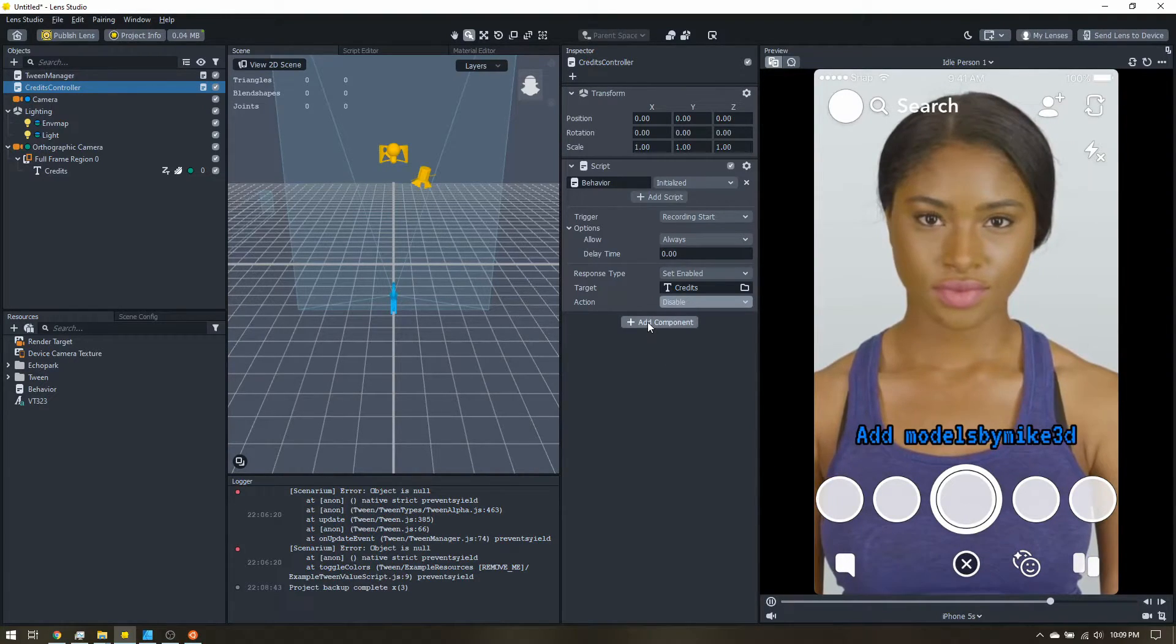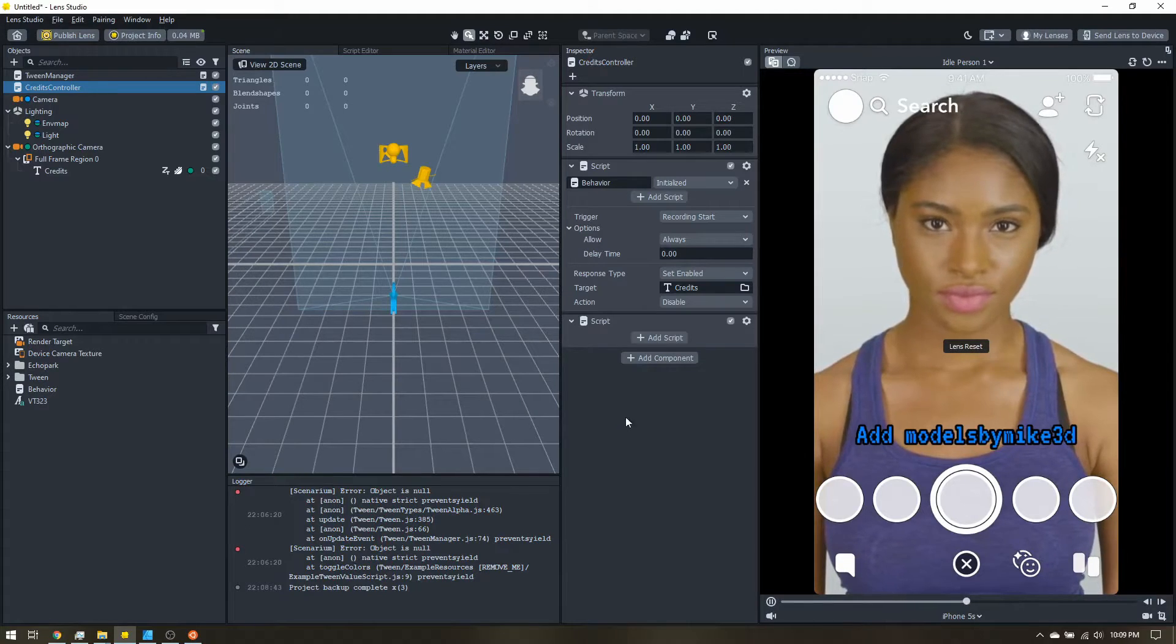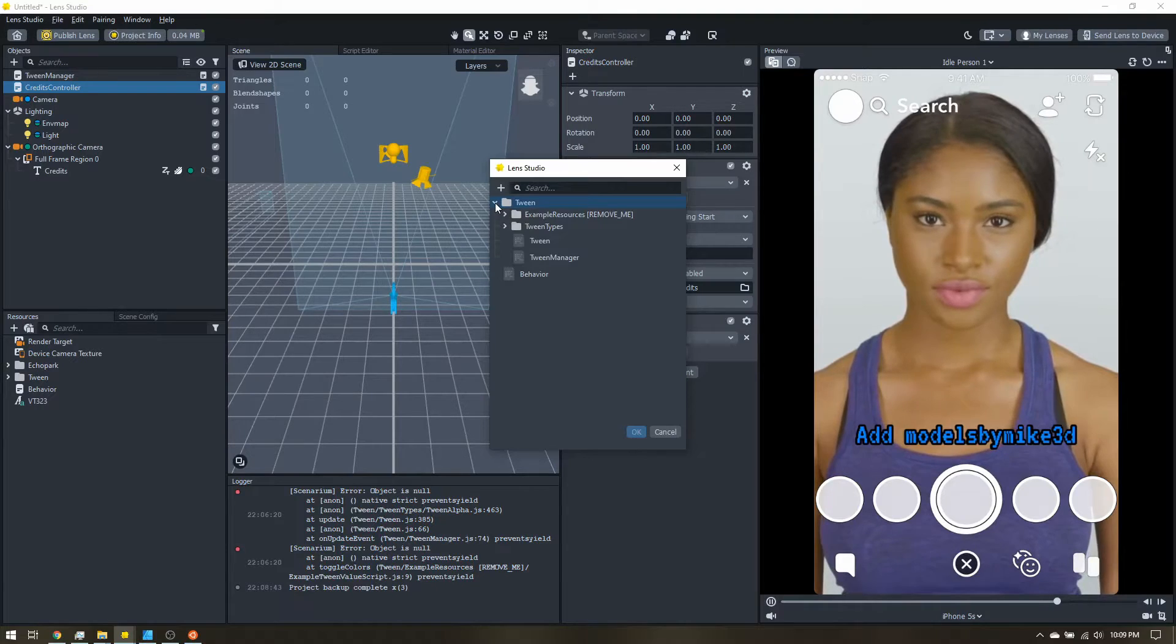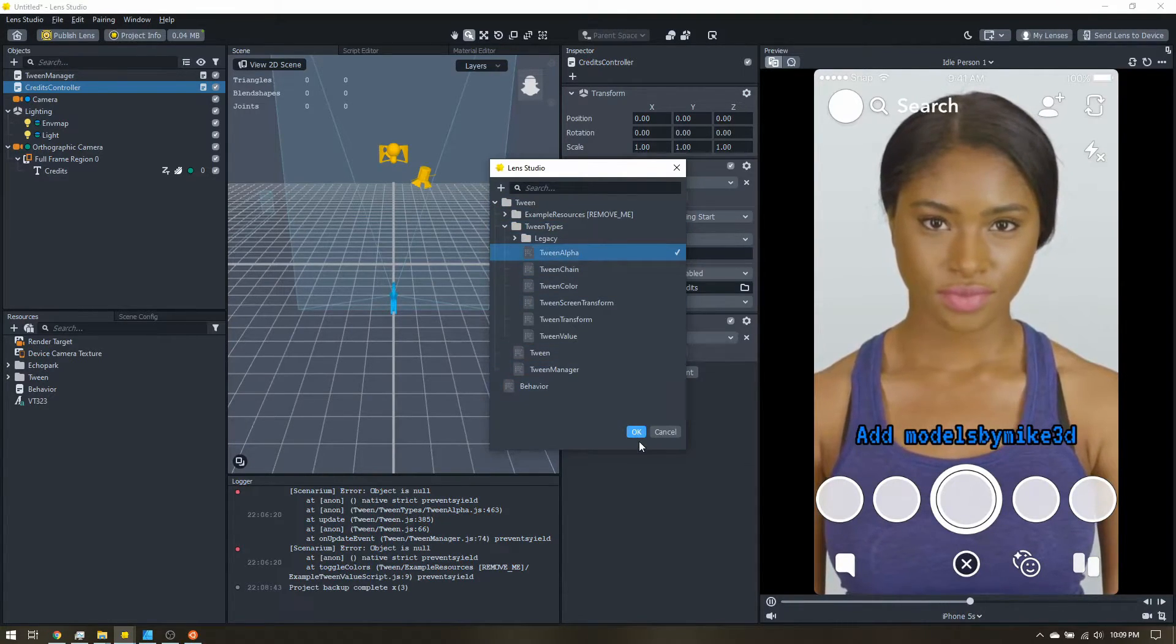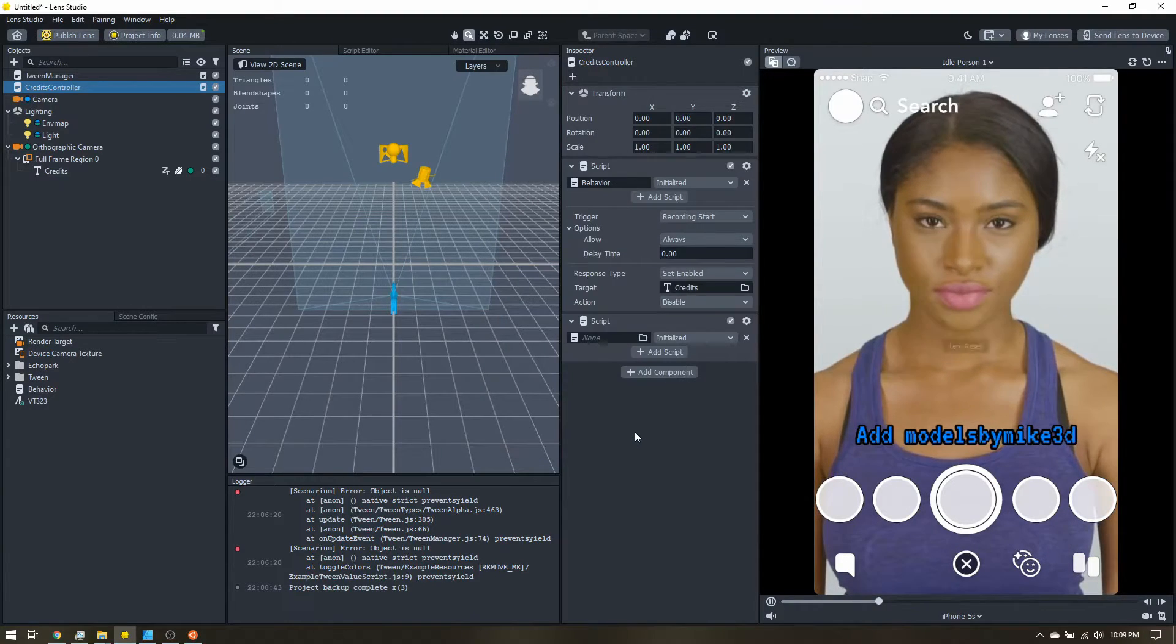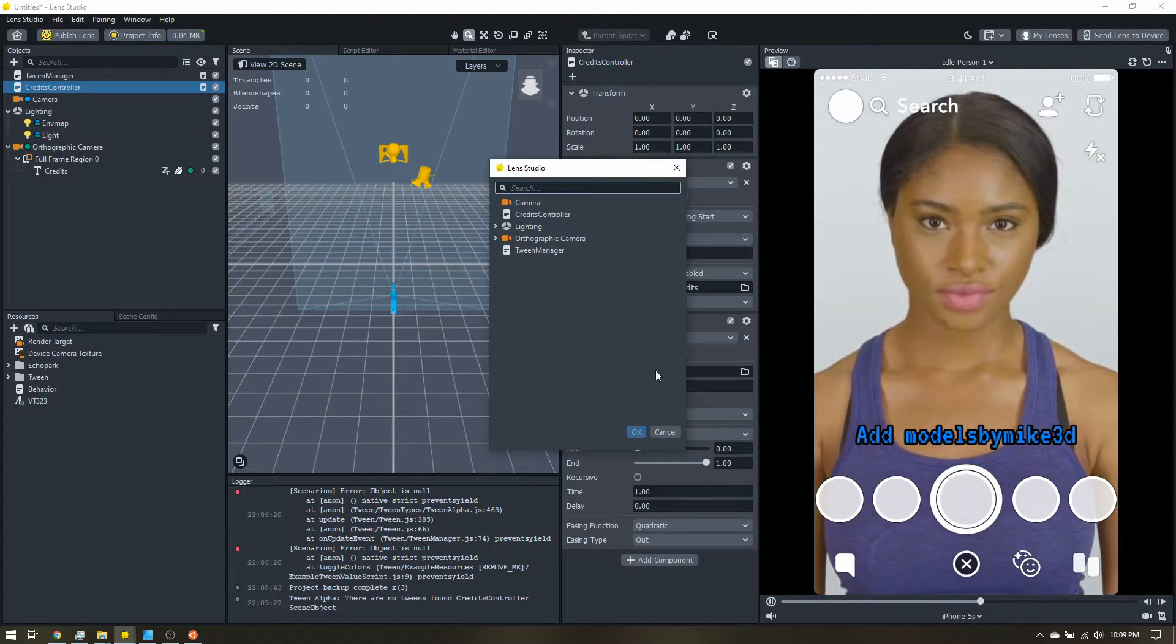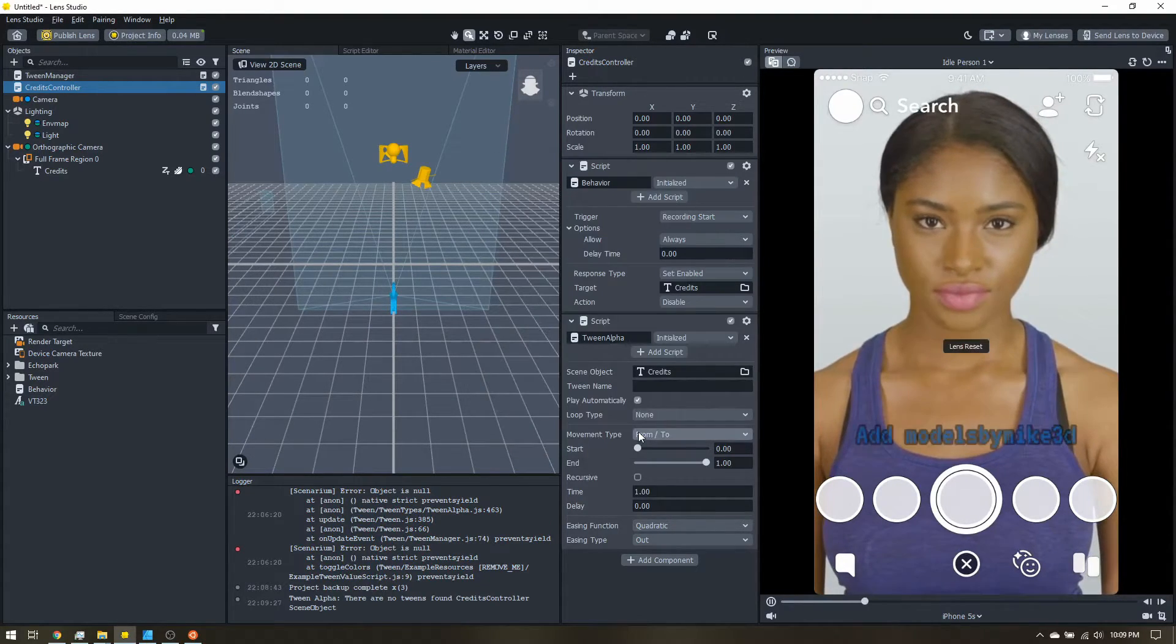Now I'm going to add the component. Now the script. Add script. I'm going to come into tween, tween types, tween alpha. And I'm going to use this to fade out the credits after some number of seconds. So scene object, I'm going to do this on credits.